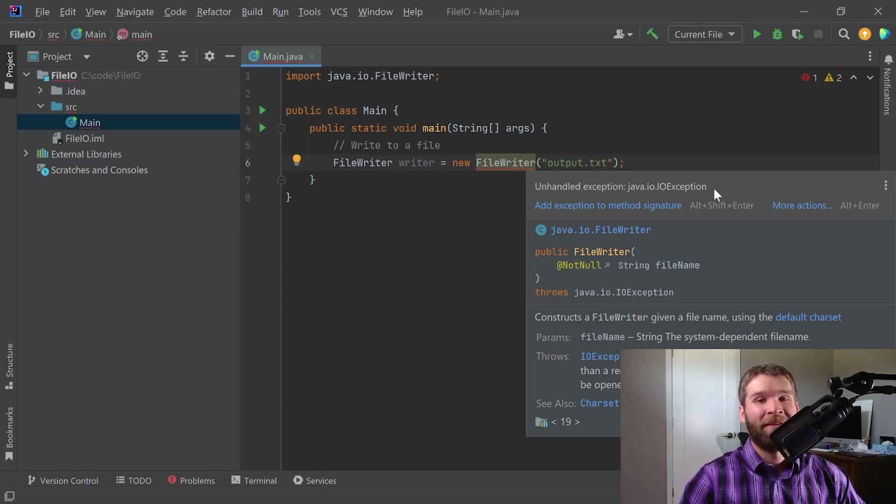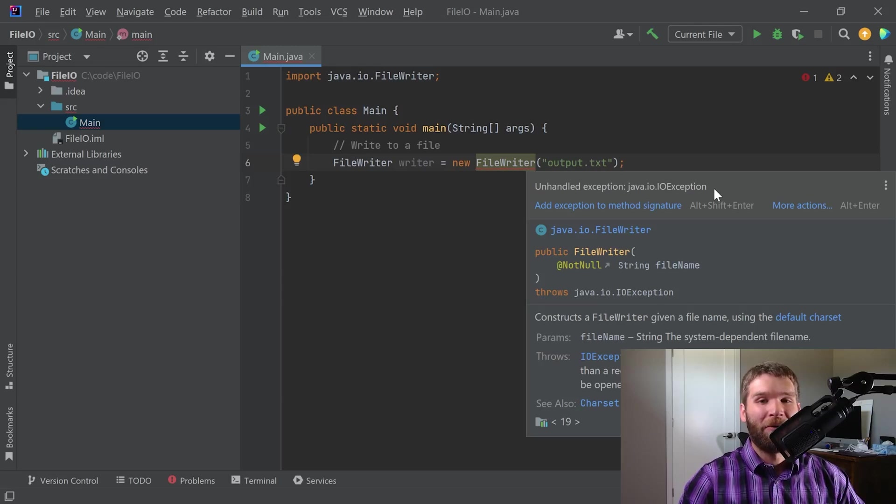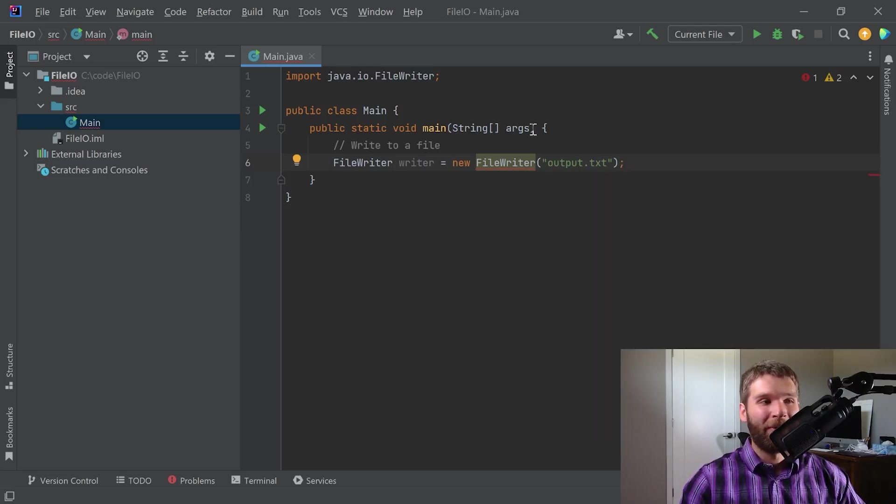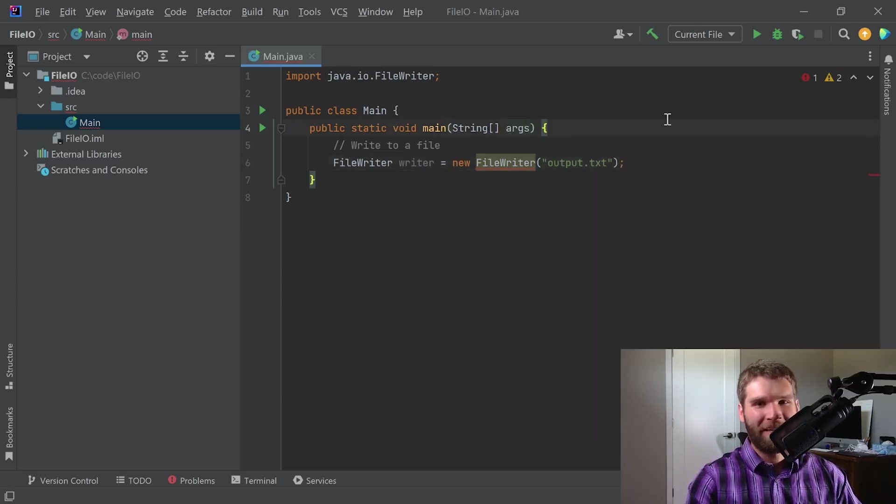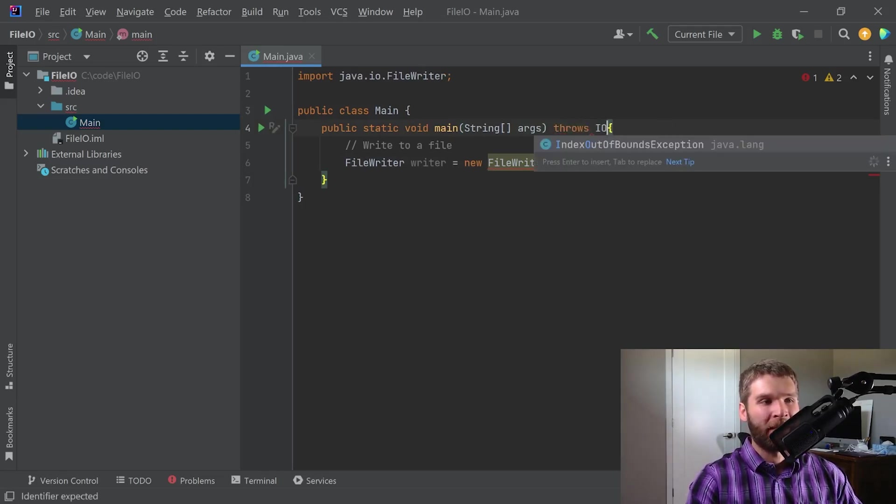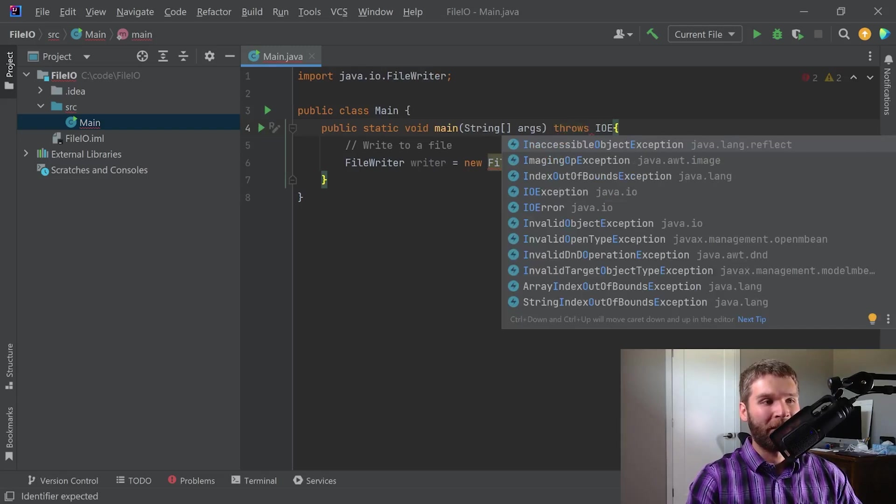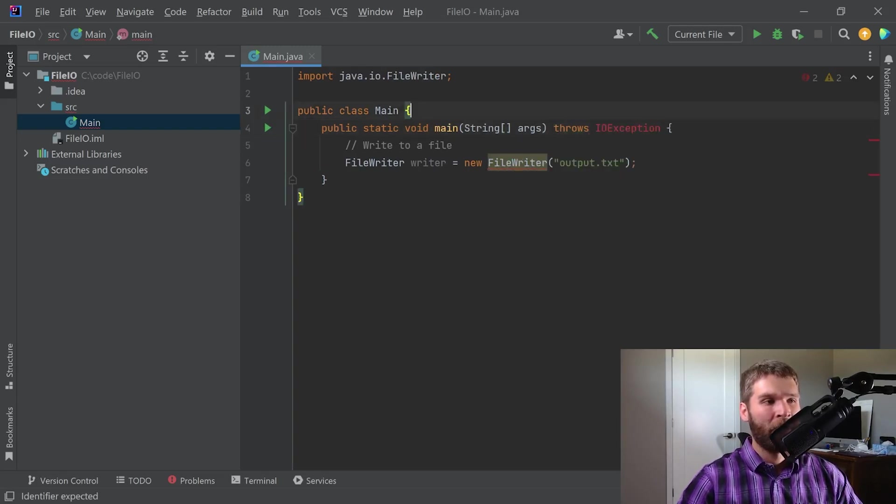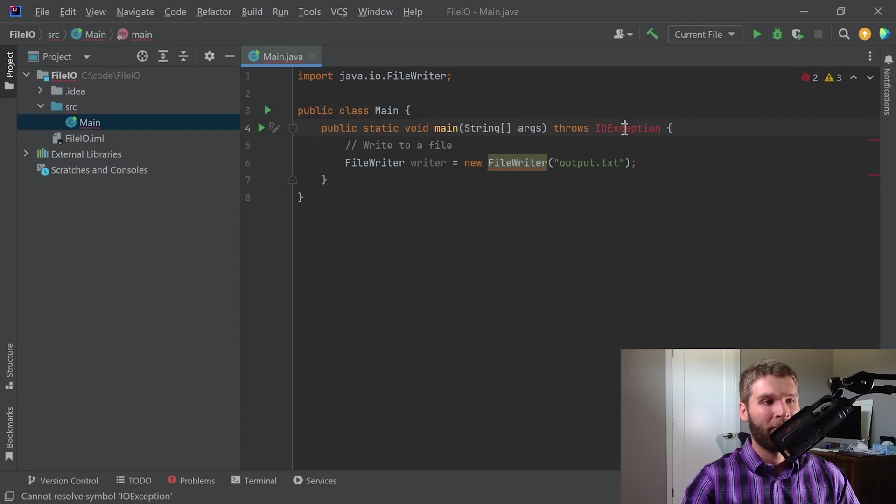So now we have two options. We can either wrap this code with a try catch block, or we can be lazy, which is what I'm going to do in this case. And we can just add a throws clause in our main method. And I could say throws I/O exception. And this would work after I import it.